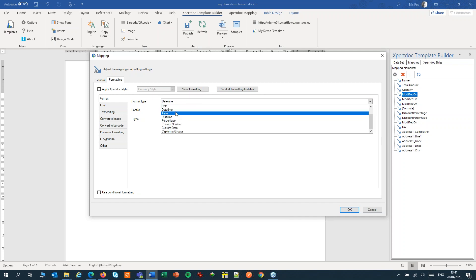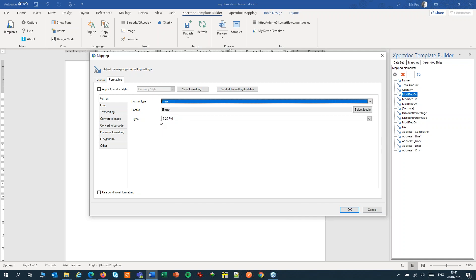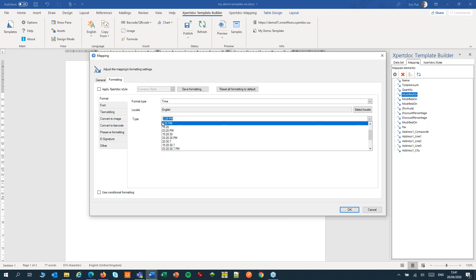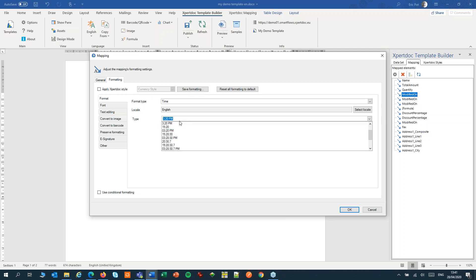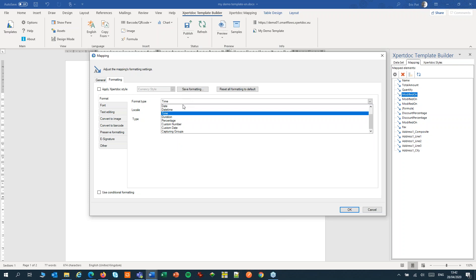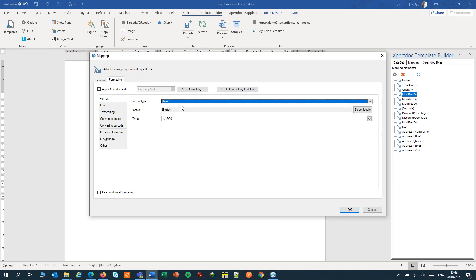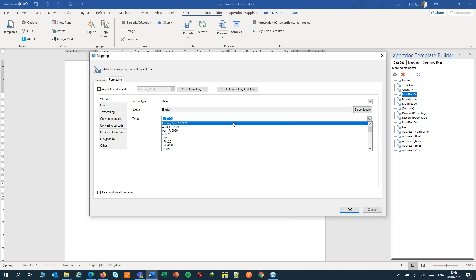Or we can set it to time, which will just show the time. Over here, we have all kinds of options again. For my example, I'll set it to date with the day of the week and the month.